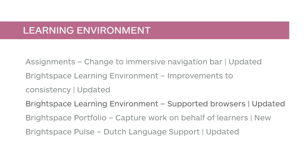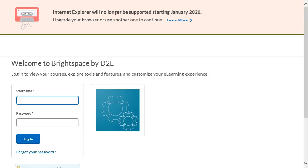Microsoft Internet Explorer is approaching end-of-life status as a supported browser. To provide more visibility about this upcoming change, when an existing user logs in to Brightspace Learning Environment using Internet Explorer, a banner now informs the user about the approaching end-of-life date.